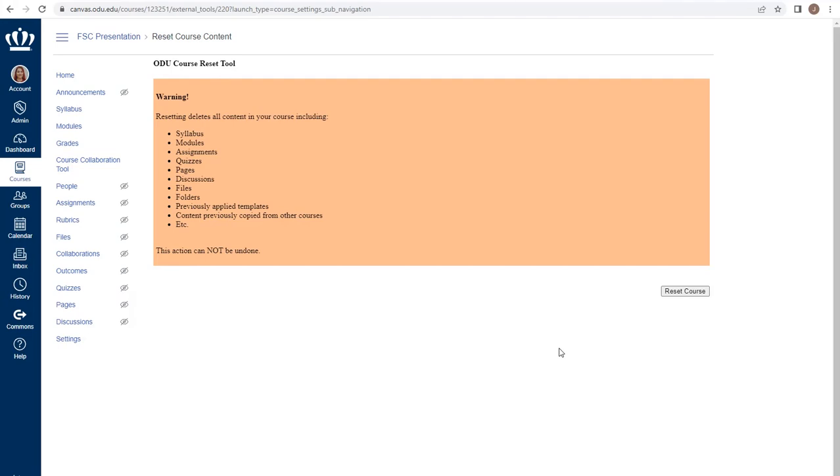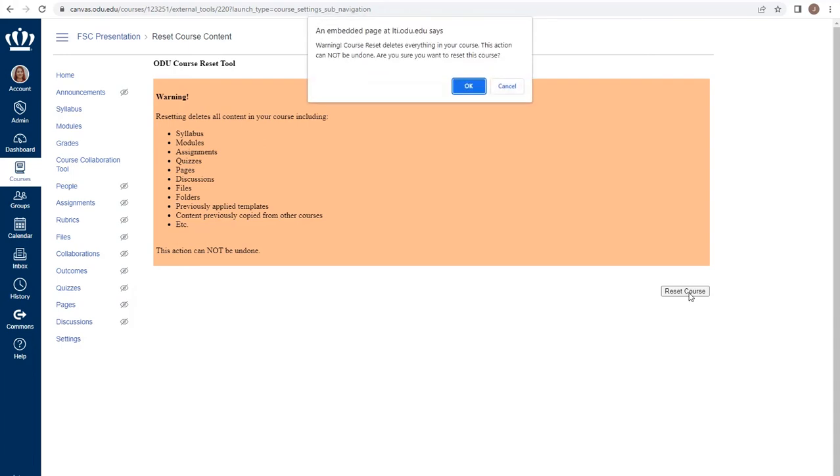You should think very, very long and hard as to whether resetting your course is what you need to do. If you've decided that resetting your course is an action you need to take, select Reset Course from this screen.